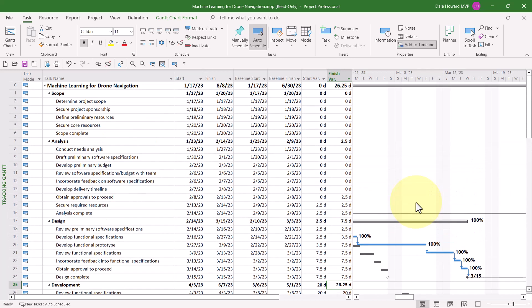So, at this point, if you do see Finish Variance in your project, you may be wondering about, well, how about work hours? How are we doing on work hours? In that case, we'll go to the third location where we can analyze variance, the Work Table.